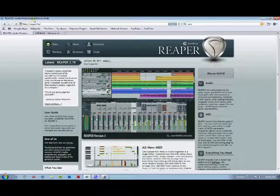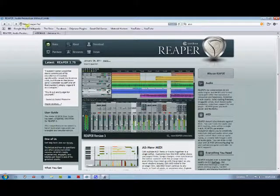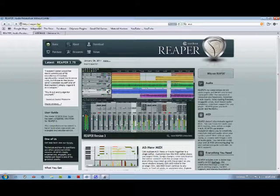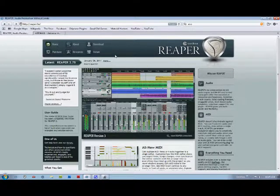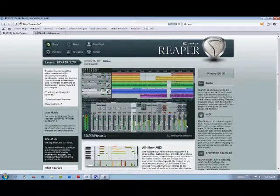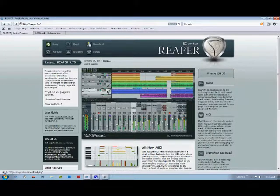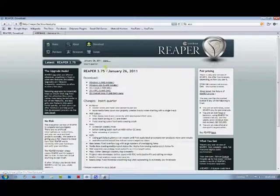So if you go to http://reaper.fm, you have the Reaper homepage here. You can click on the download button here, select your operating system.